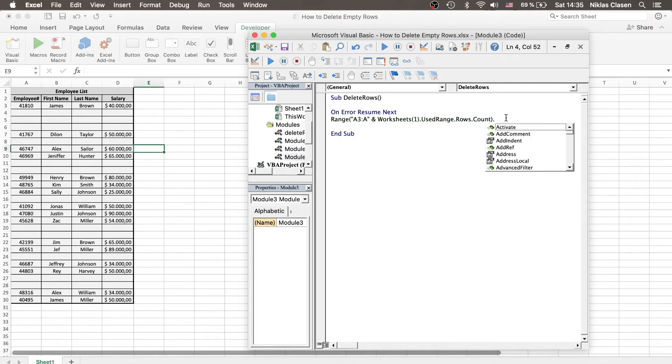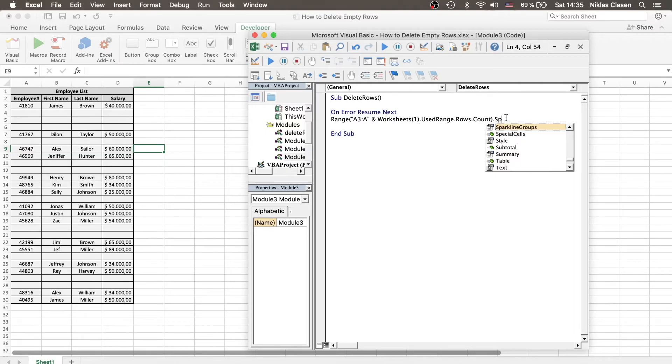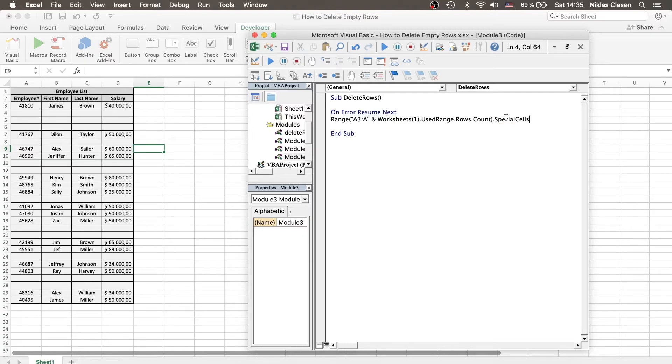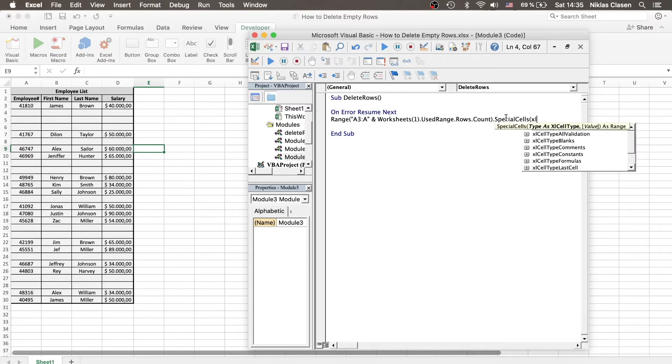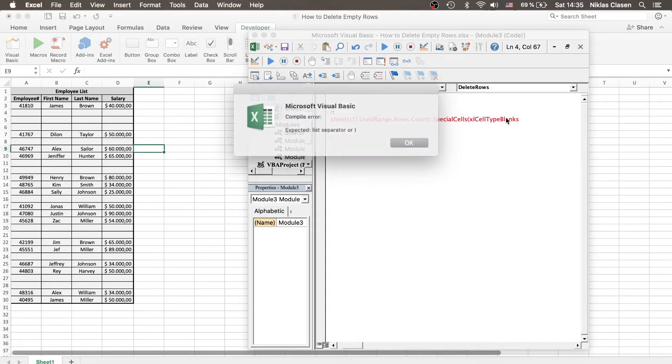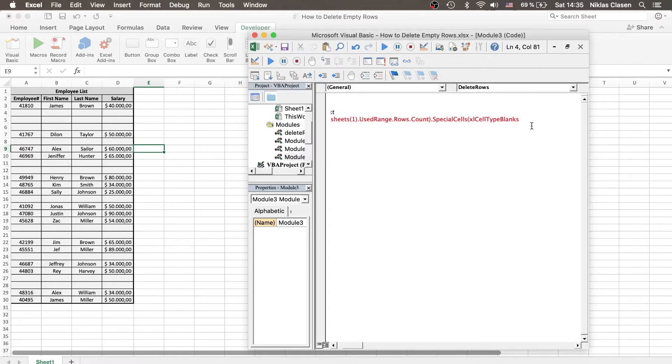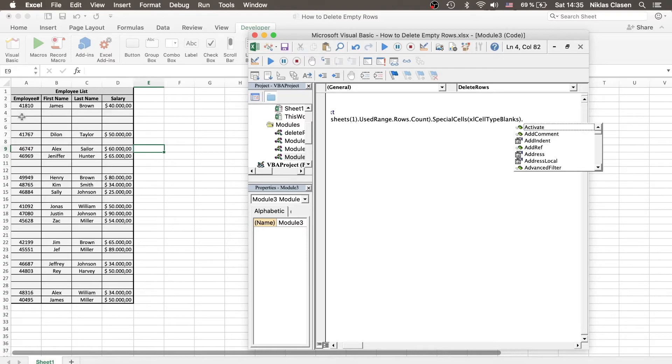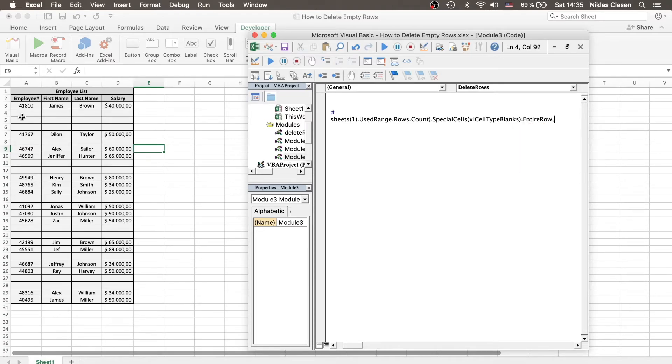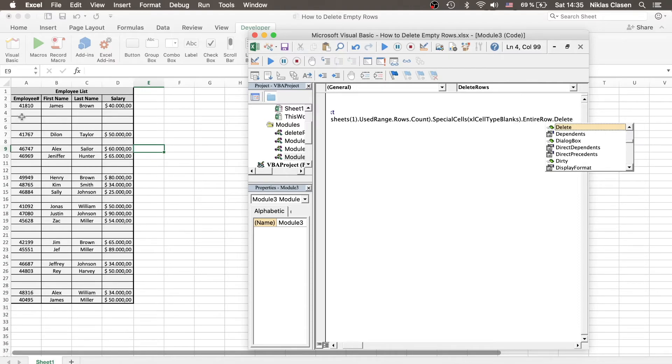So after we've done that, we want to define what cells we want to delete. So we want to delete the special cells that have the cell type blanks. So whenever a cell is blank and no value at all is in it, we want to delete it. And the deleting part is written like EntireRow.Delete.